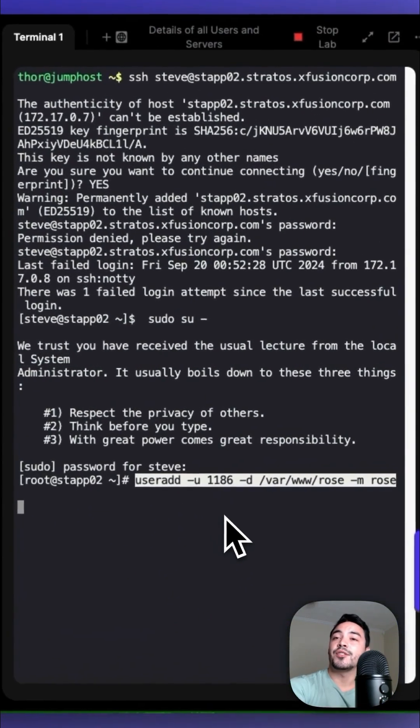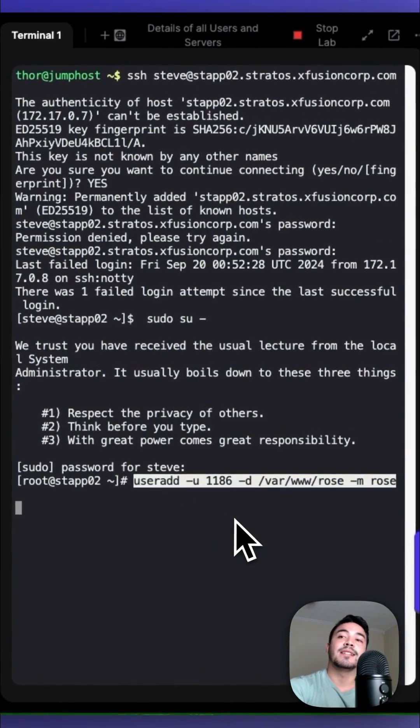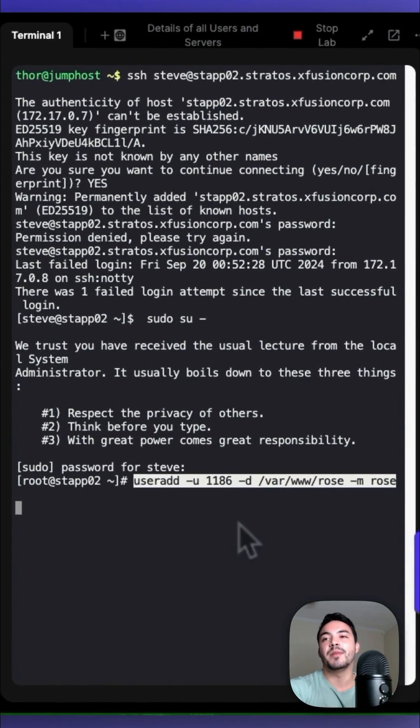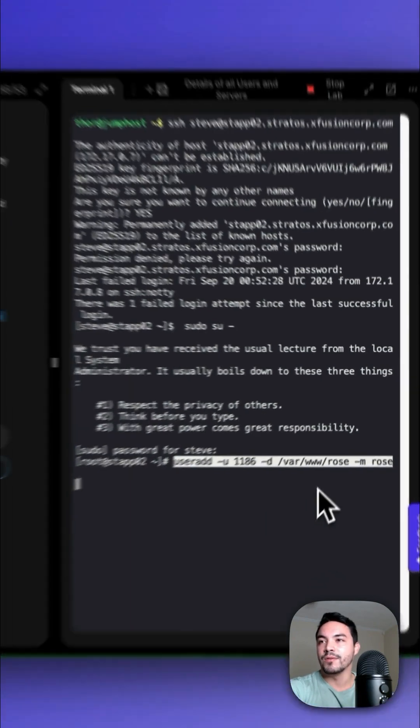You want to type in useradd -u 1186 -d /var/www/rose -m rose.